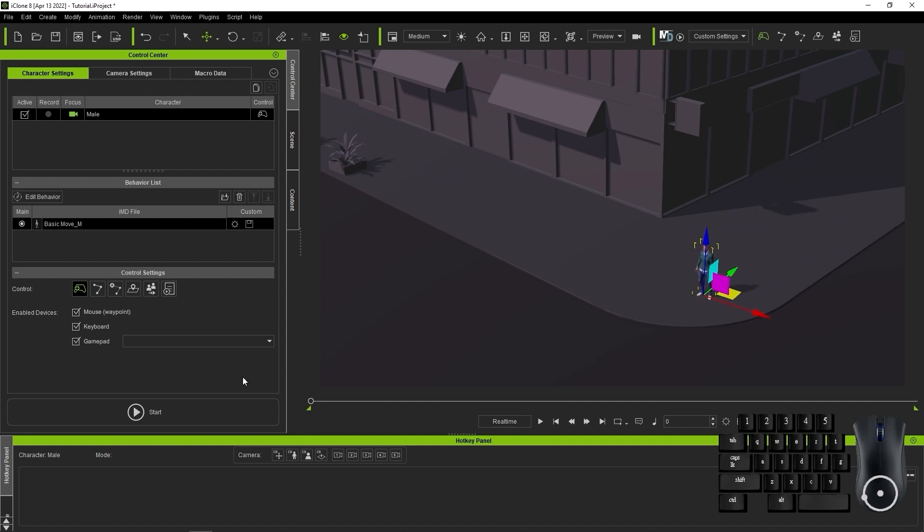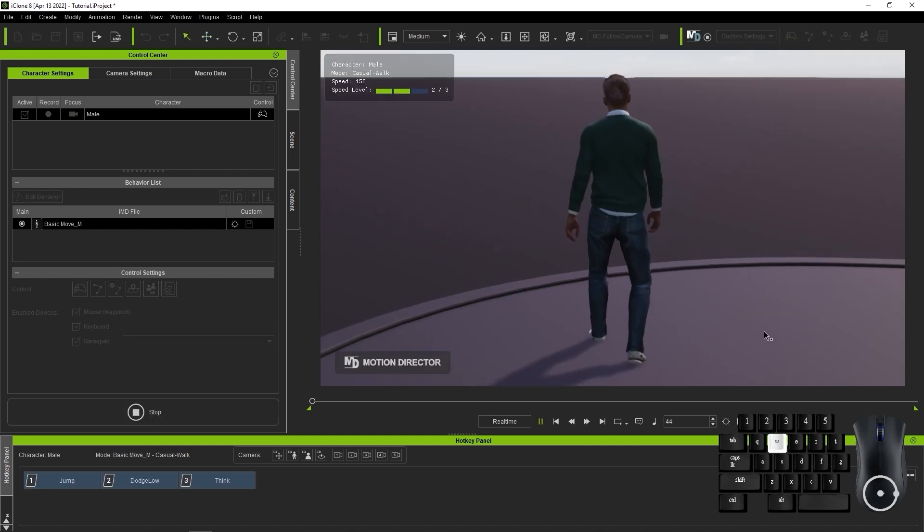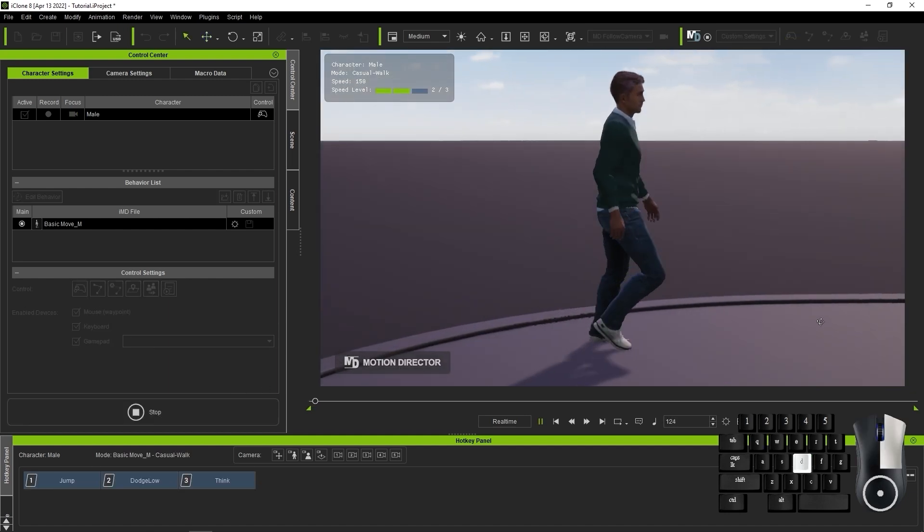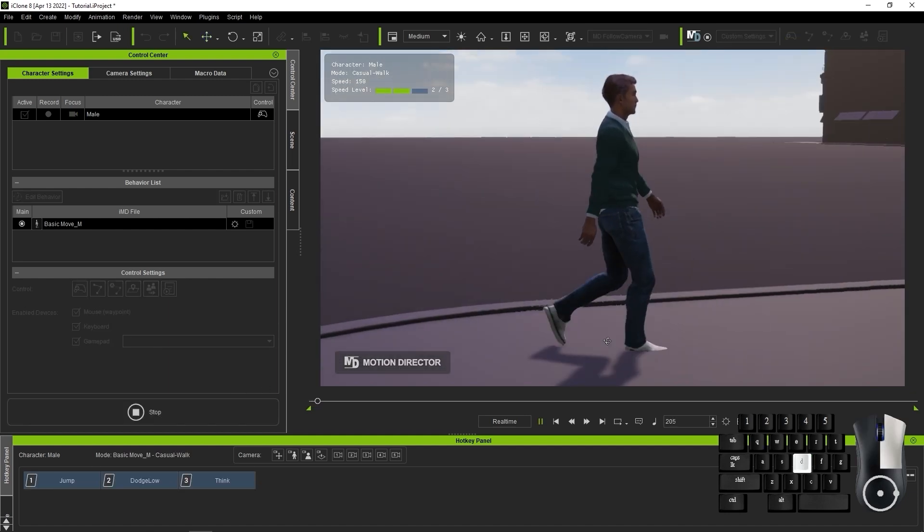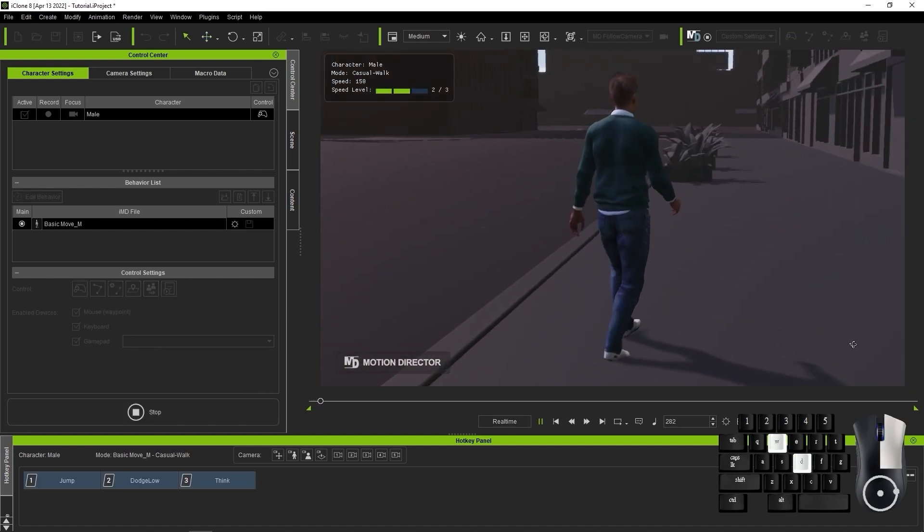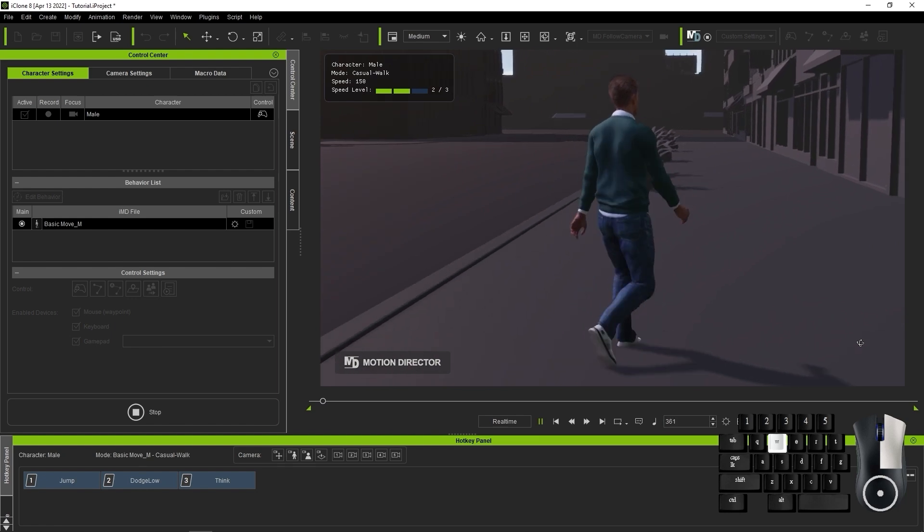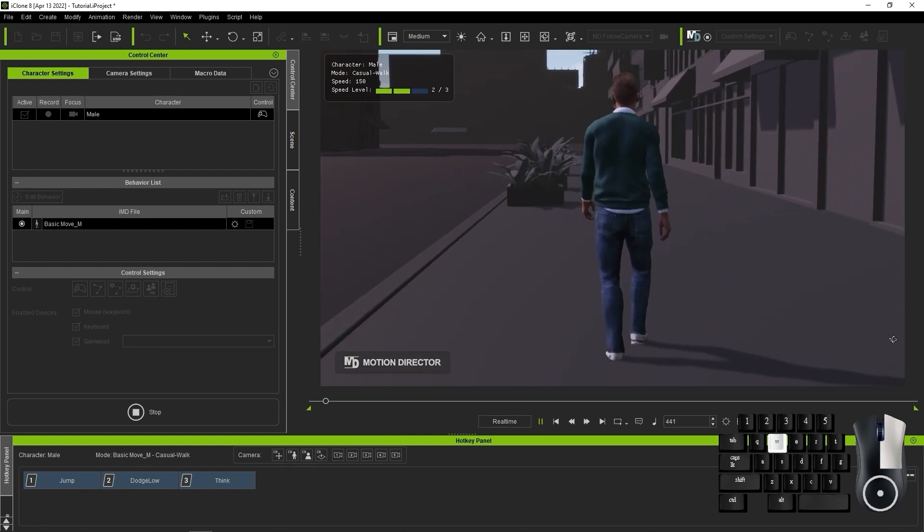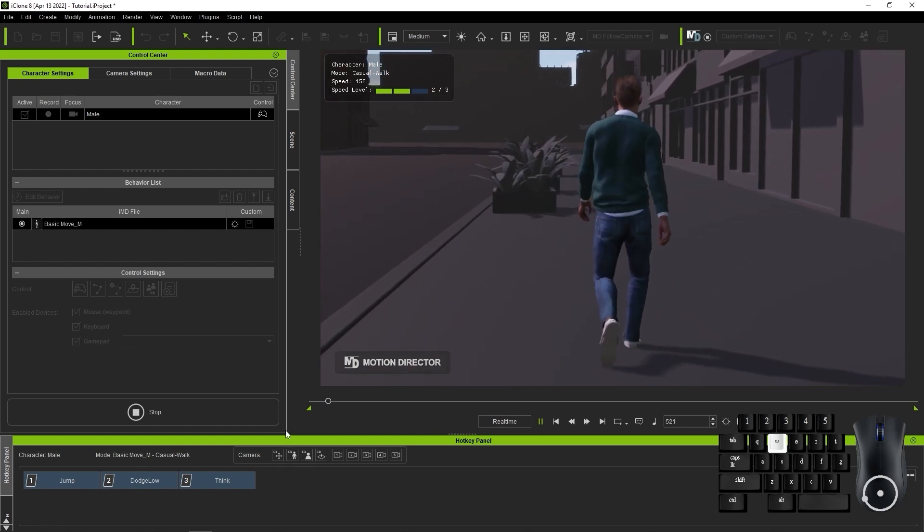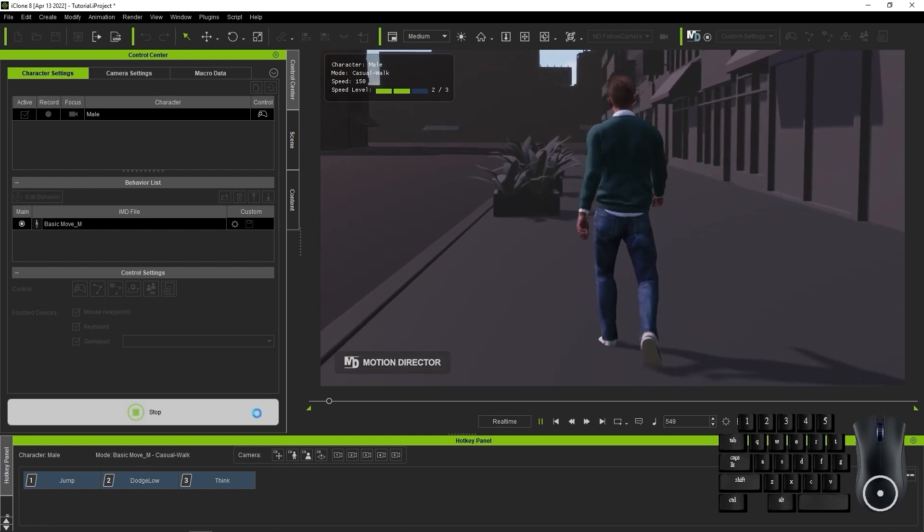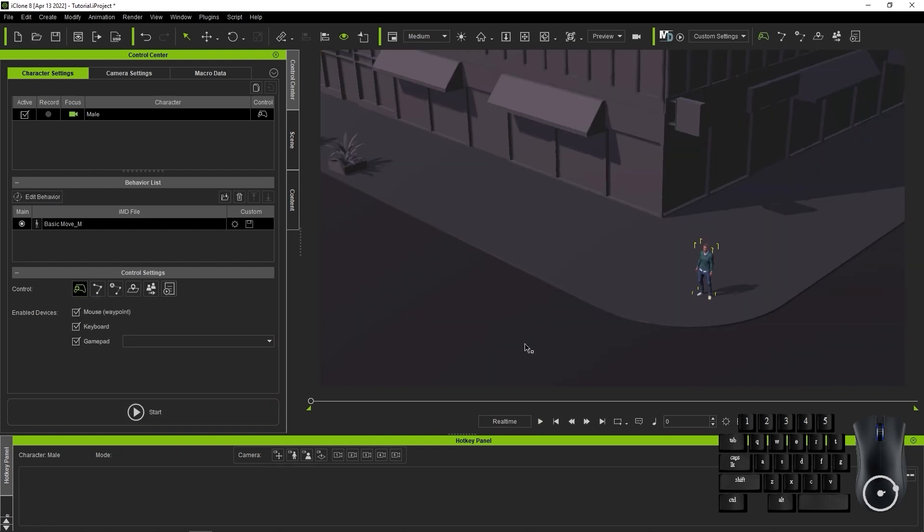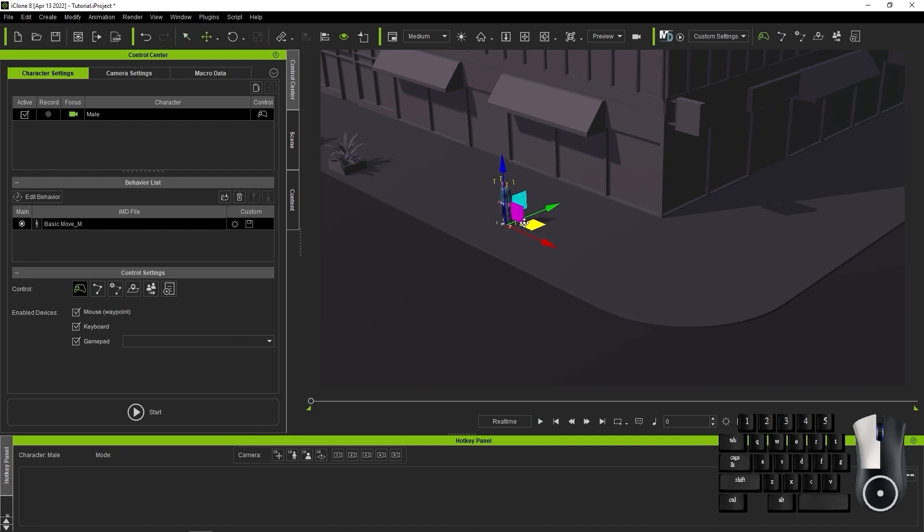After that, I'll repeat the process, again making sure to hold W before starting and not releasing it until after the recording has stopped. Again, I'll move the character to the approximate position and rotation value at the end of the second recording, and then do a third take.